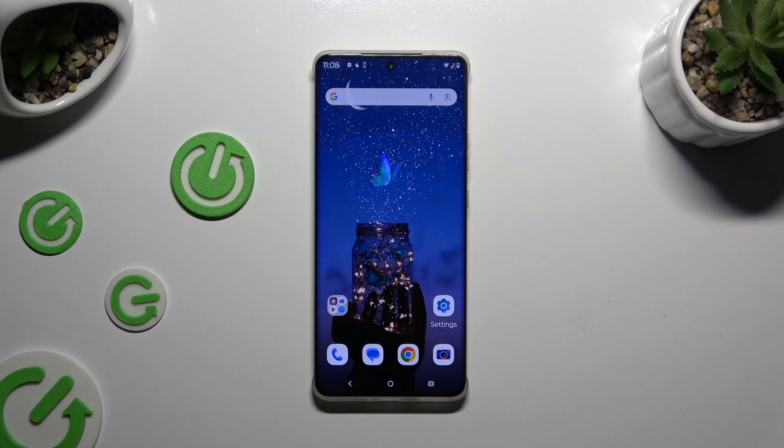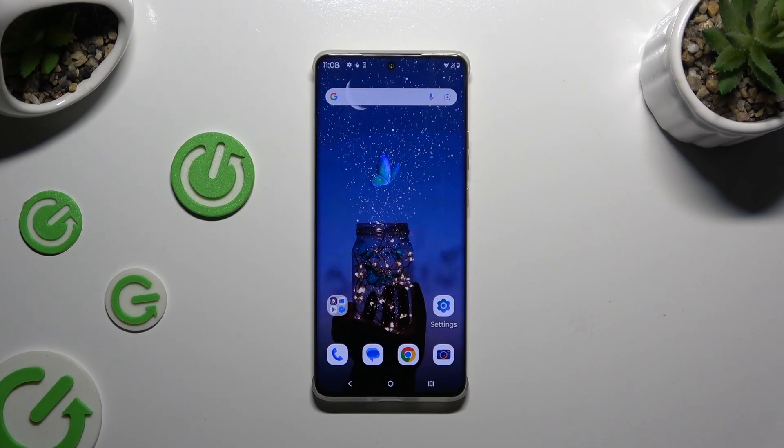In front of me is the Motorola Edge 50 Pro, and today I would like to show you where you can locate all typing options.